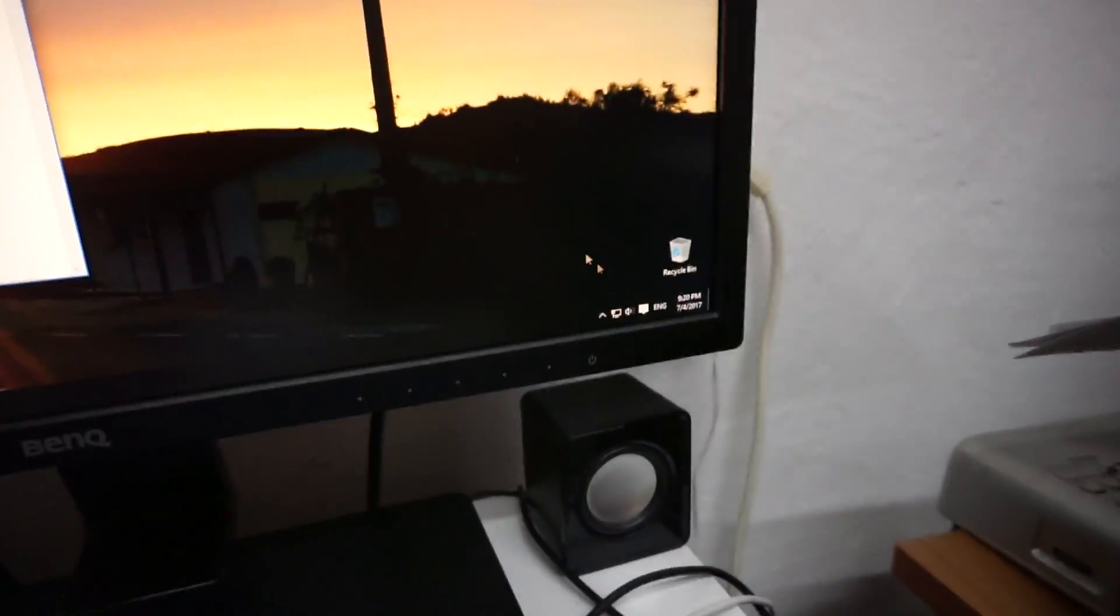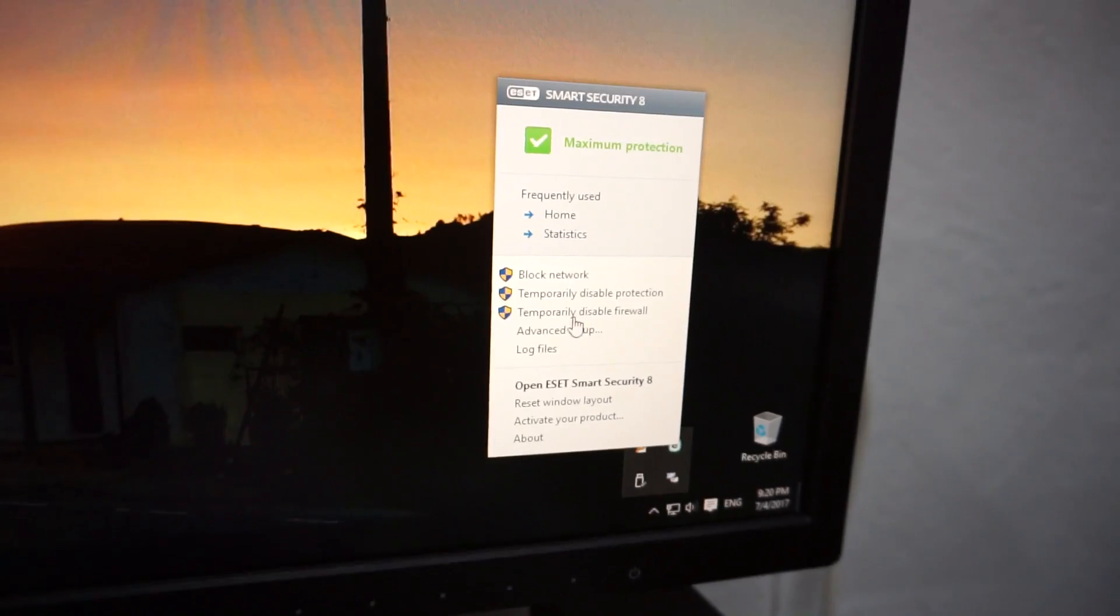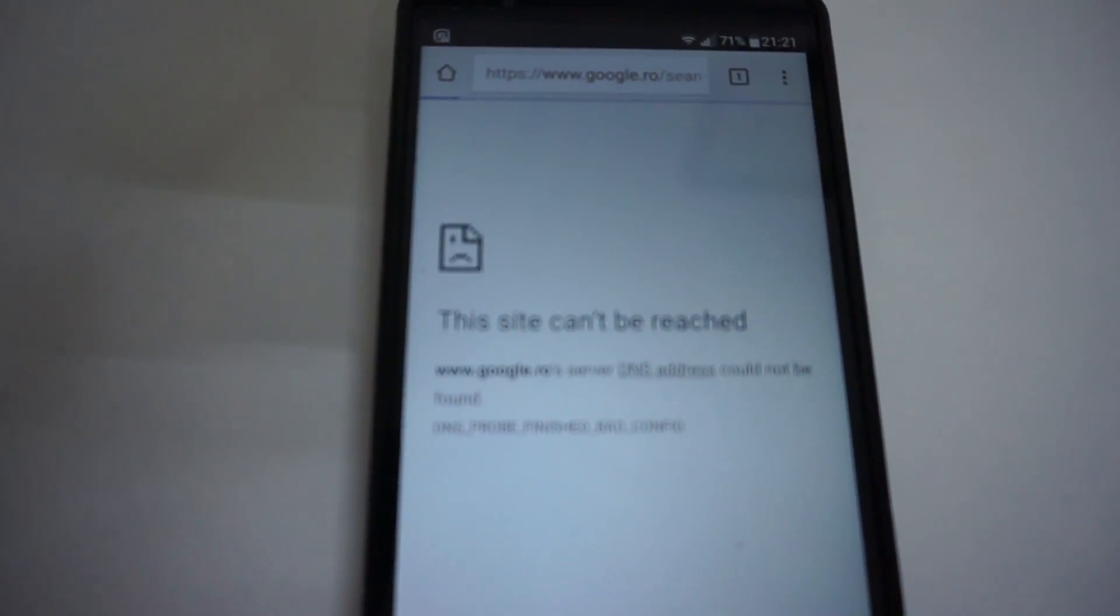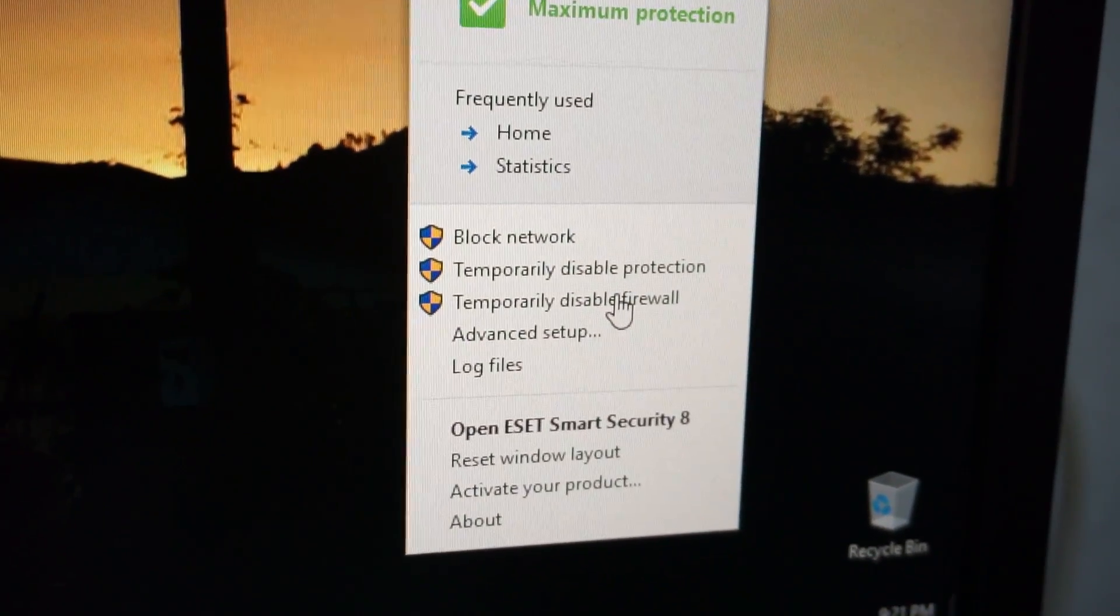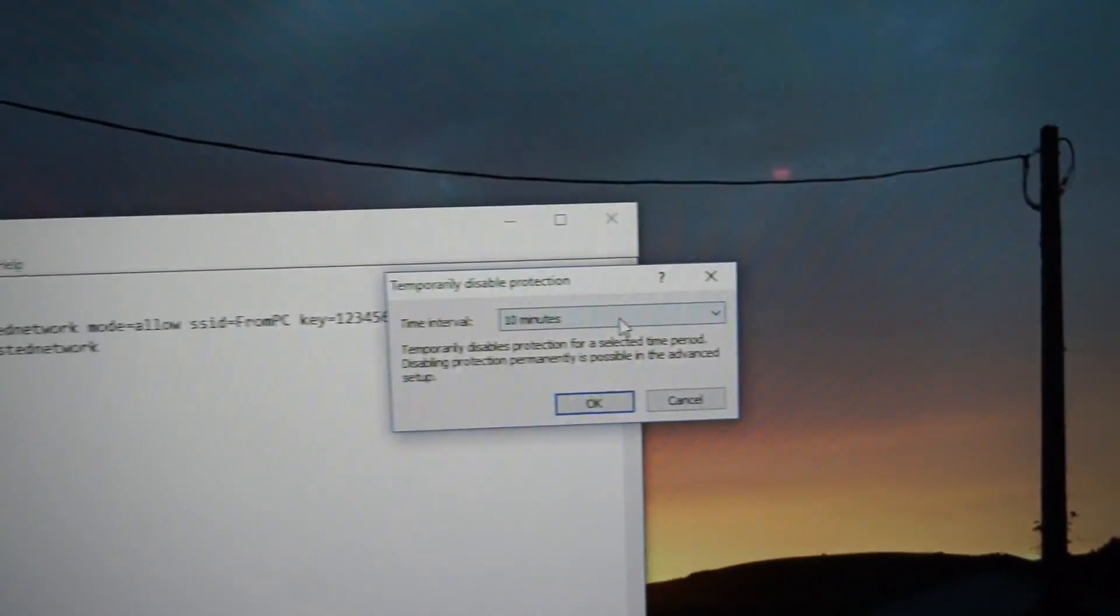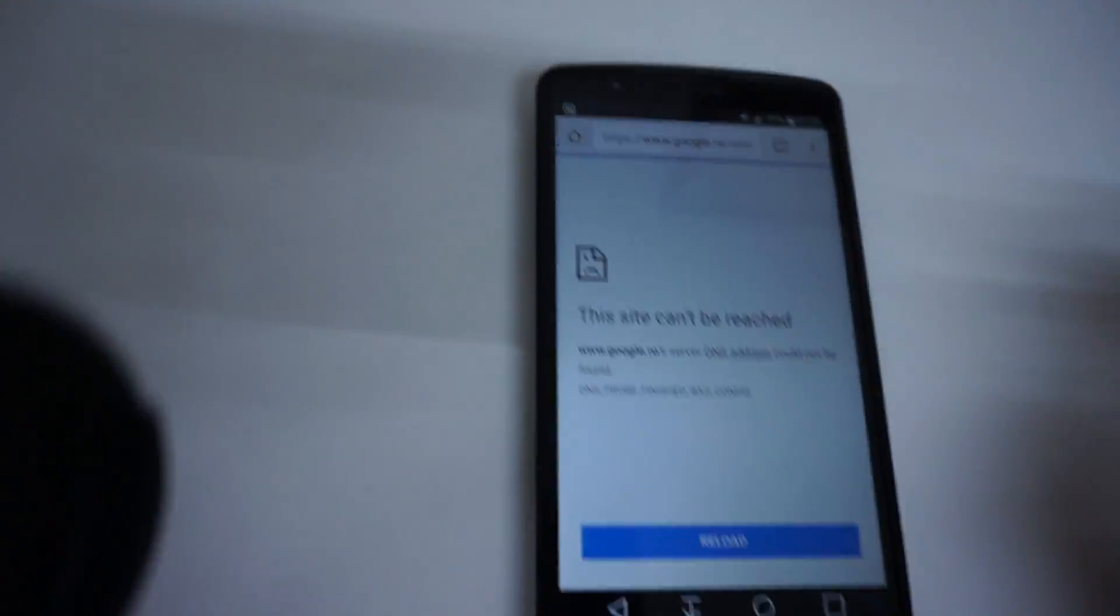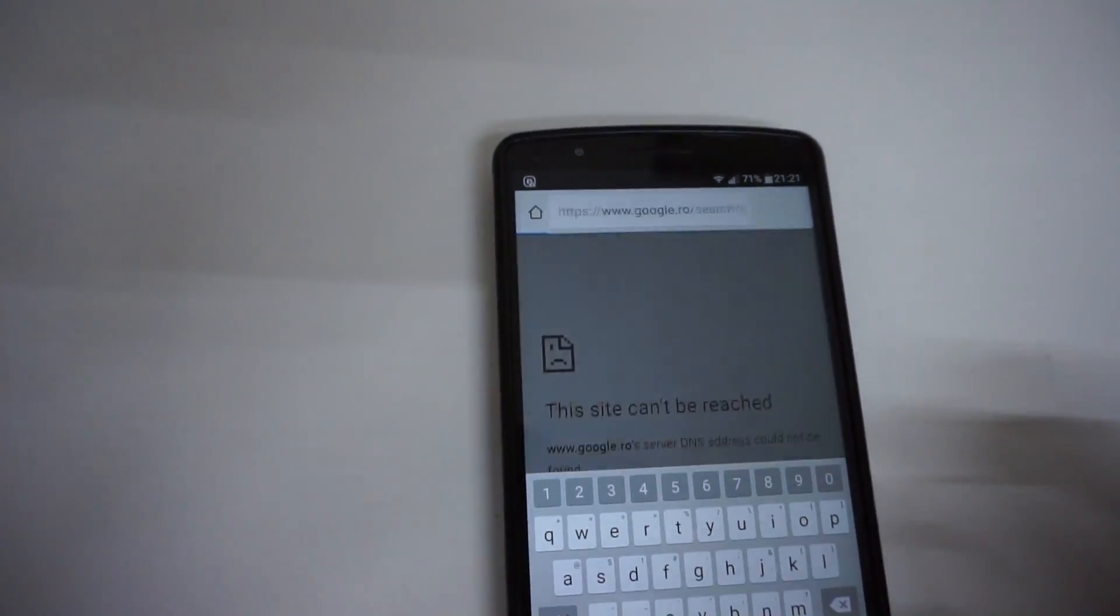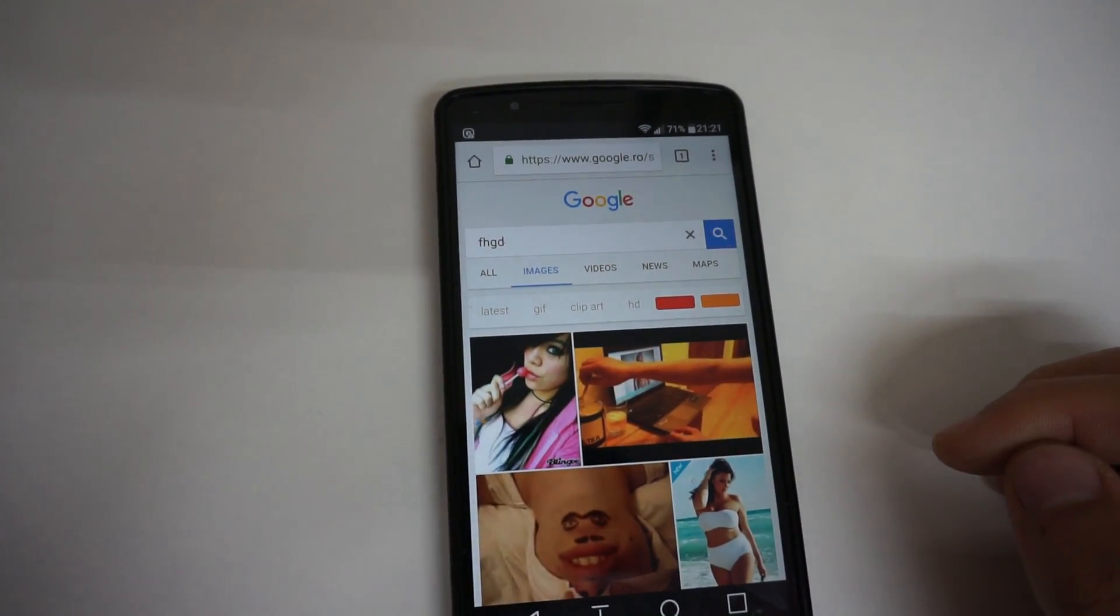Then make sure a firewall is not blocking your internet. So let's right click this one. Now it says it can be reached. So let's temporarily disable the firewall. I'm using Eset Smart Security. Disable it until next restart. And let's retry. Now type in anything and yes the internet is working.